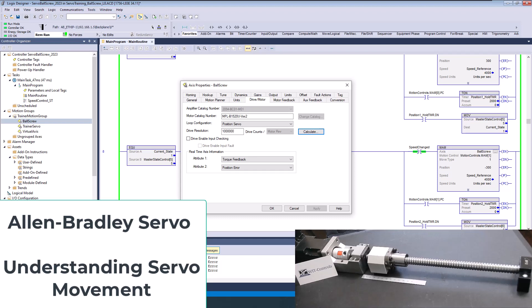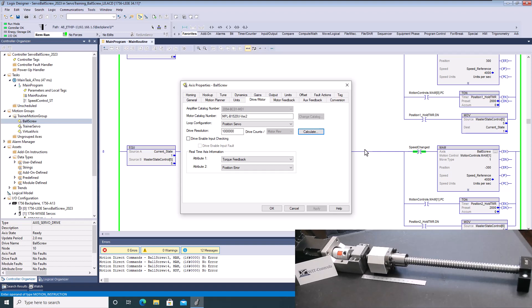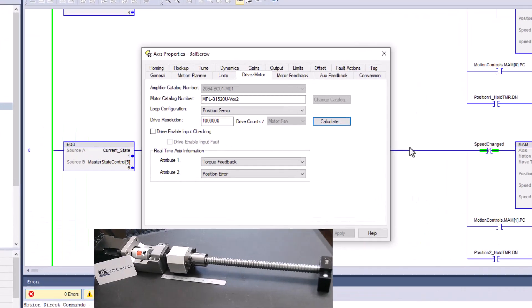All right, so in this video we're going to talk about how we got this ball screw to actually get that scaling properly done for a set millimeters that it's supposed to run.